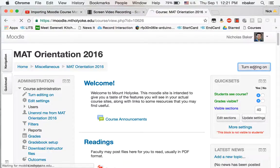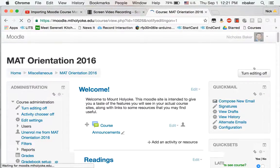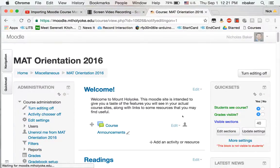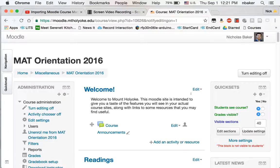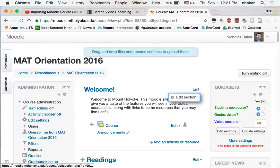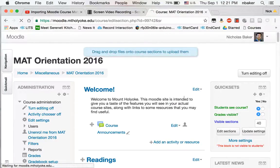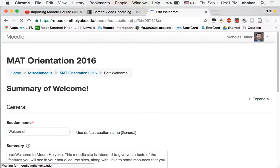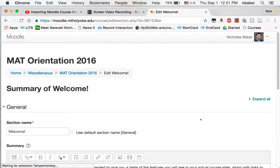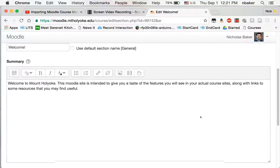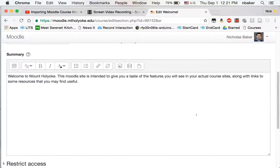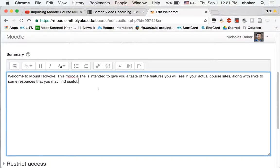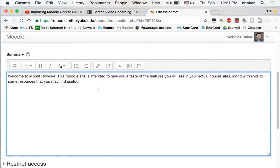I'm going to turn my editing on so that I can edit this first block. Now you can embed the video into summaries of blocks, you can embed it as an HTML web page, anywhere that you have this HTML editor in Moodle you can put it in.